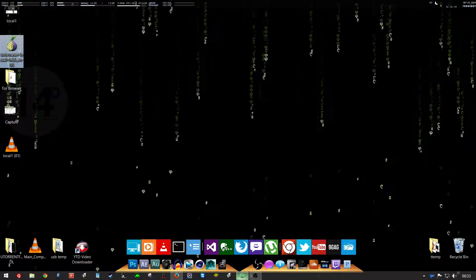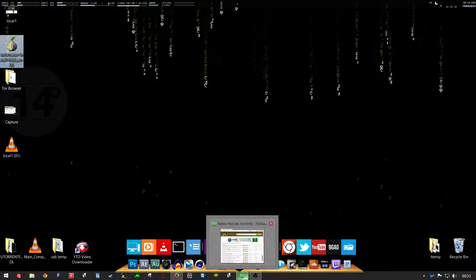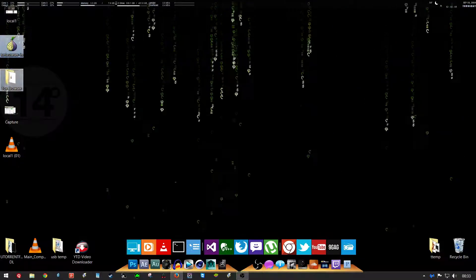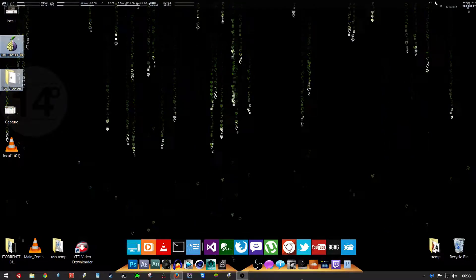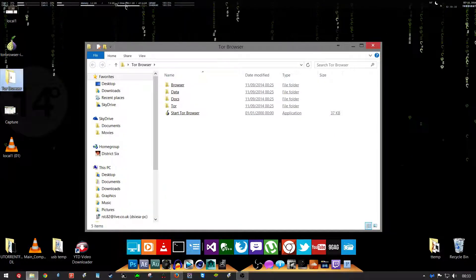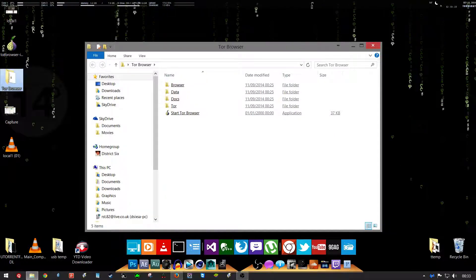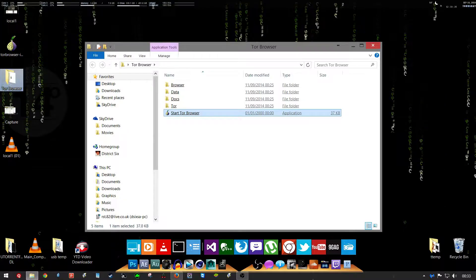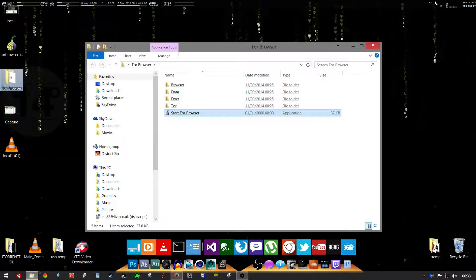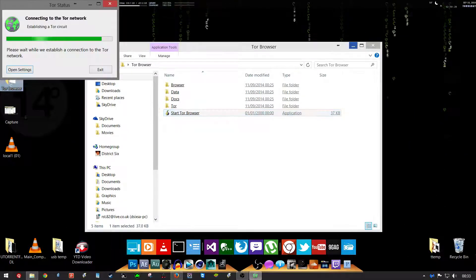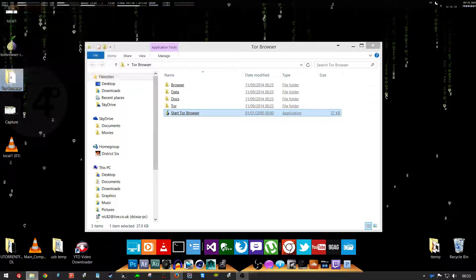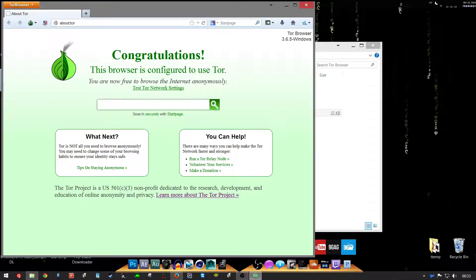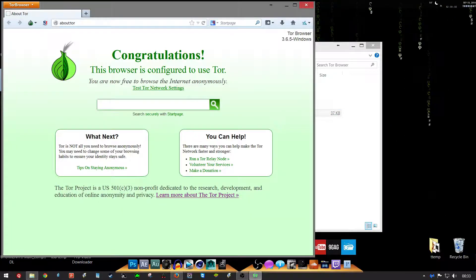When you connect, it will do this. Back here, it'll put this little folder on your desktop. Go to start browser. Connecting, and there you go. It looks like Firefox.